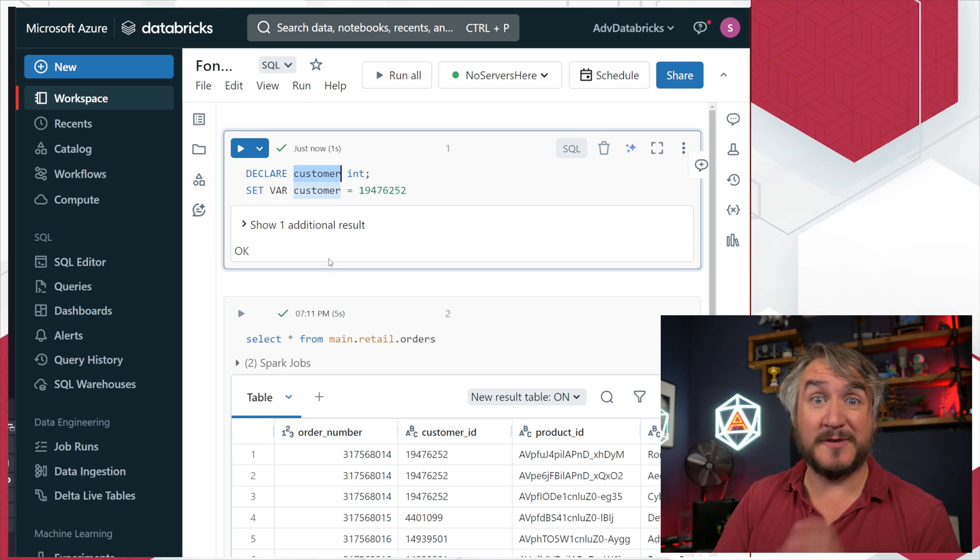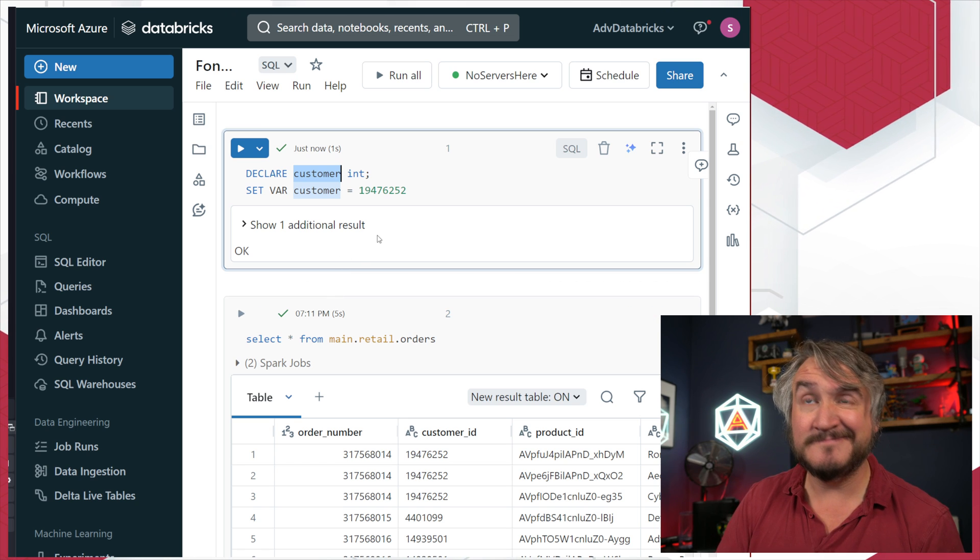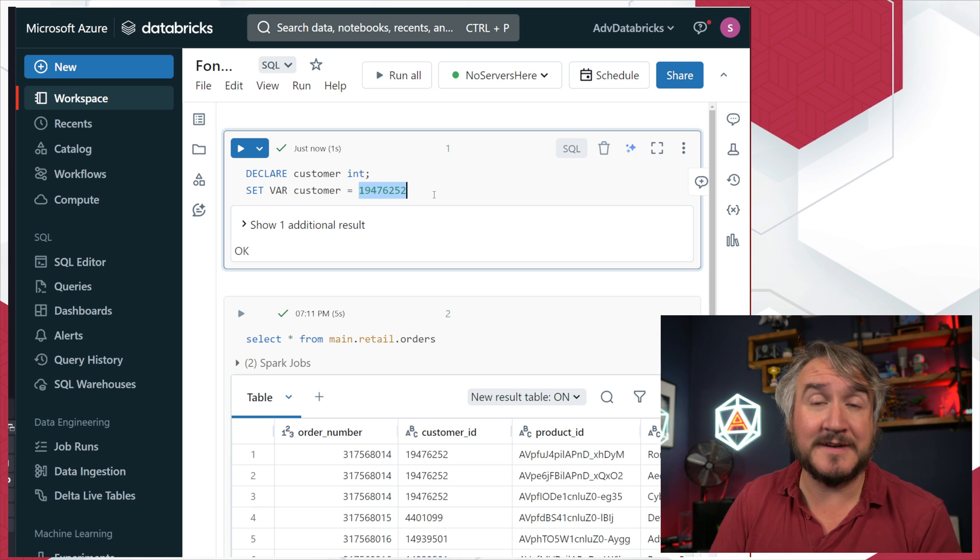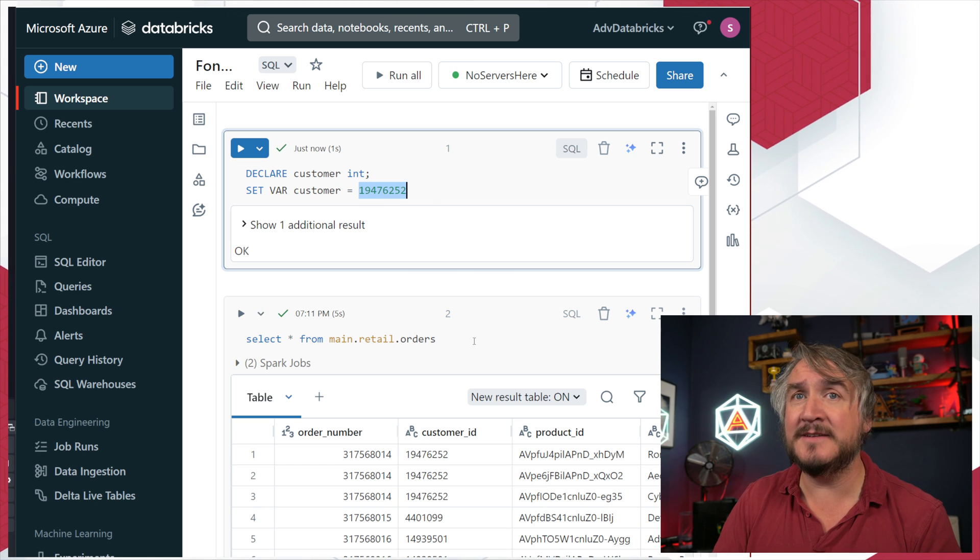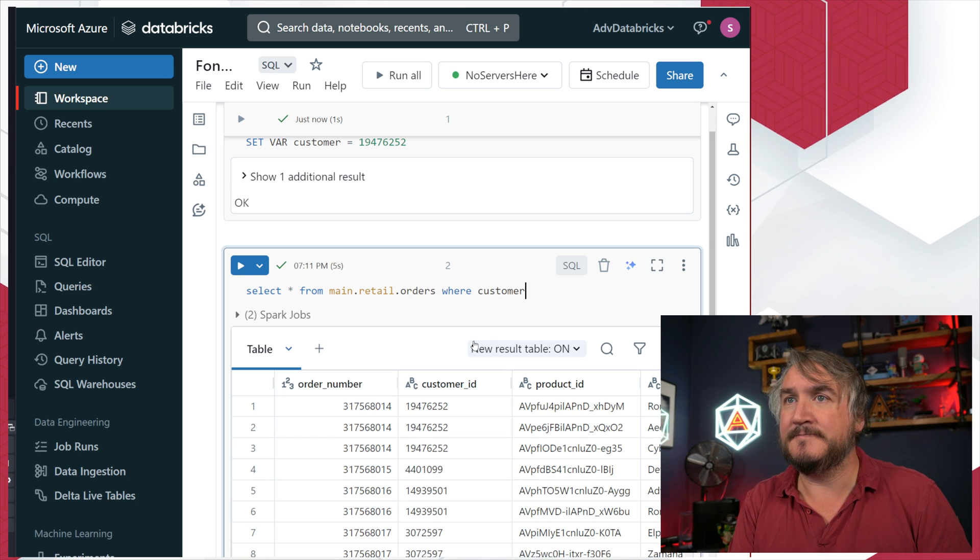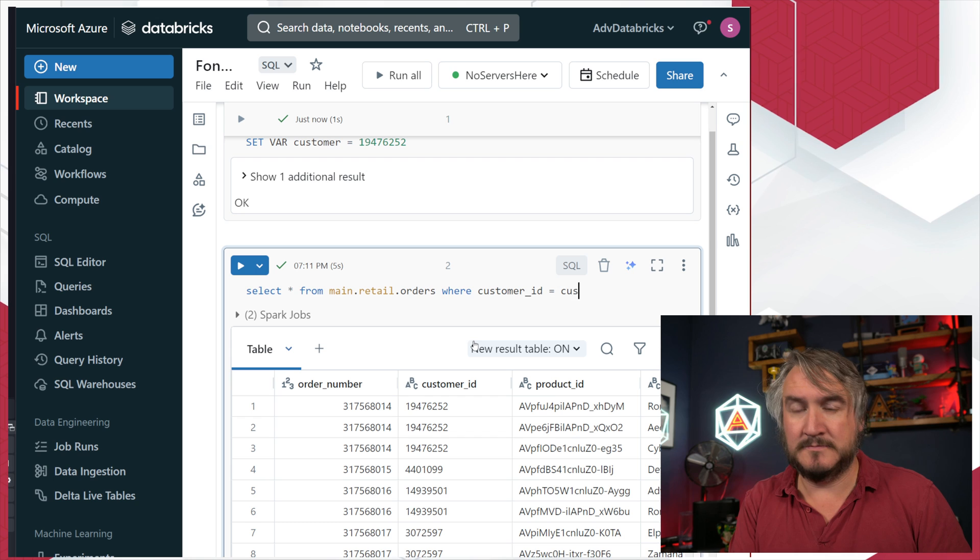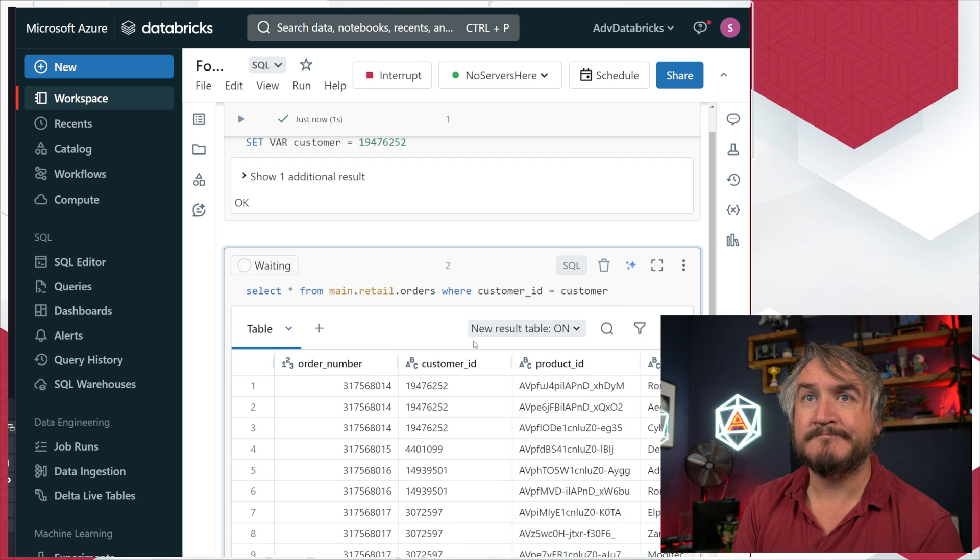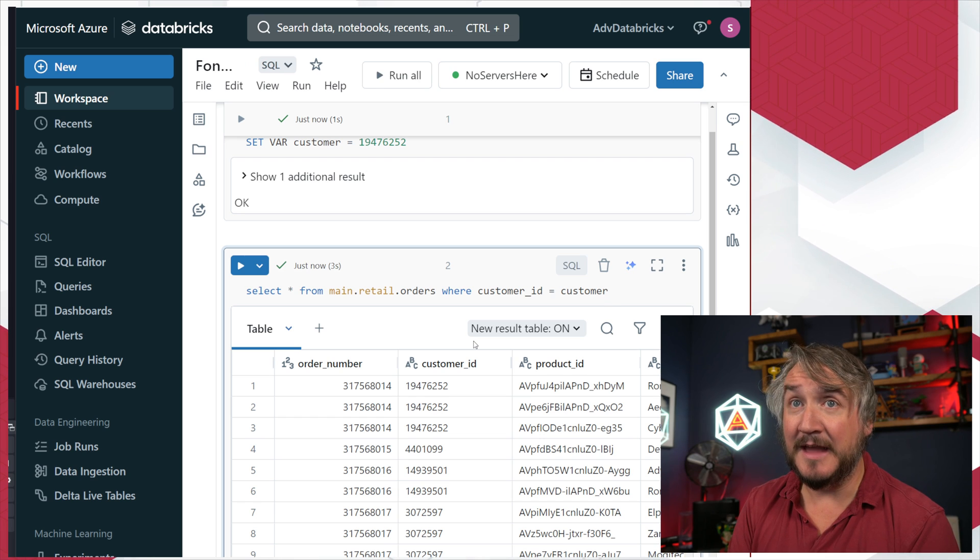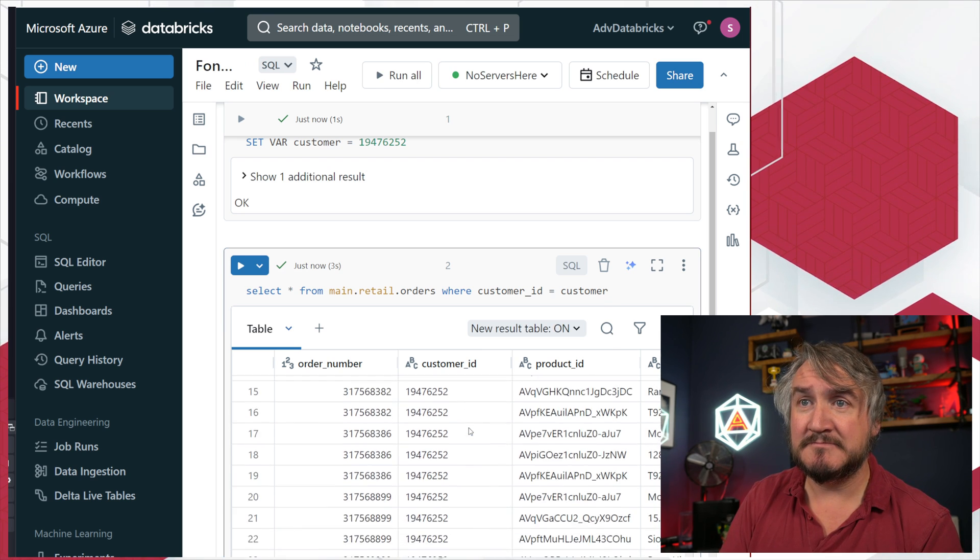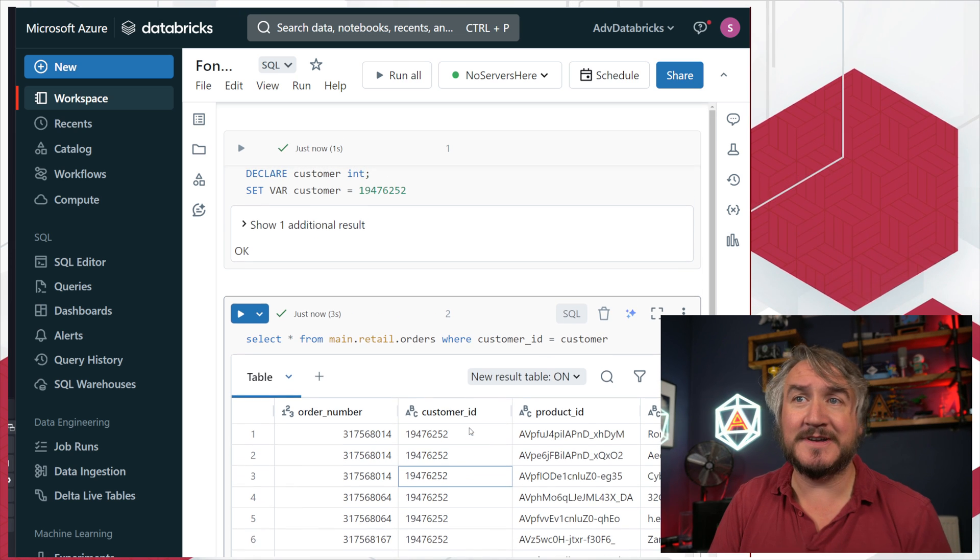We can just refer to that as if it was a thing, so SQL value of a customer hard-coded currently to a particular customer value. Come down here and go where customer ID equals customer.